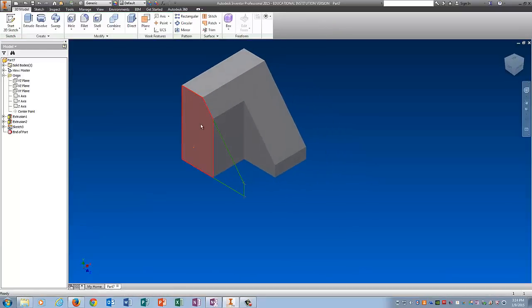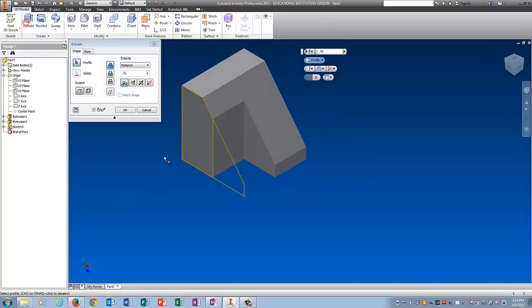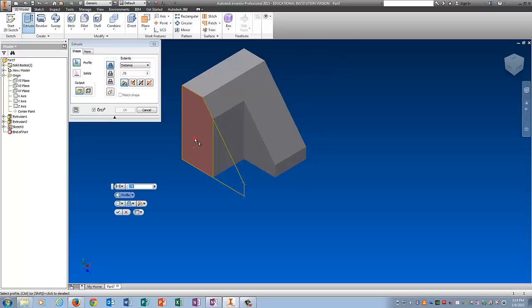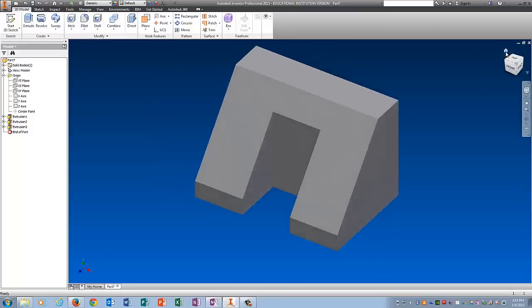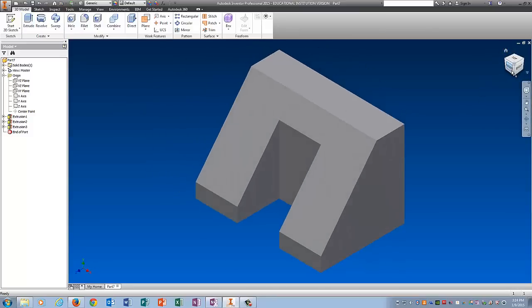And now I'm going to move this out. So I'm going to go extrude. I want this and I want this. 0.75. Tell it OK. Go home. And it should look just like it does in the picture.